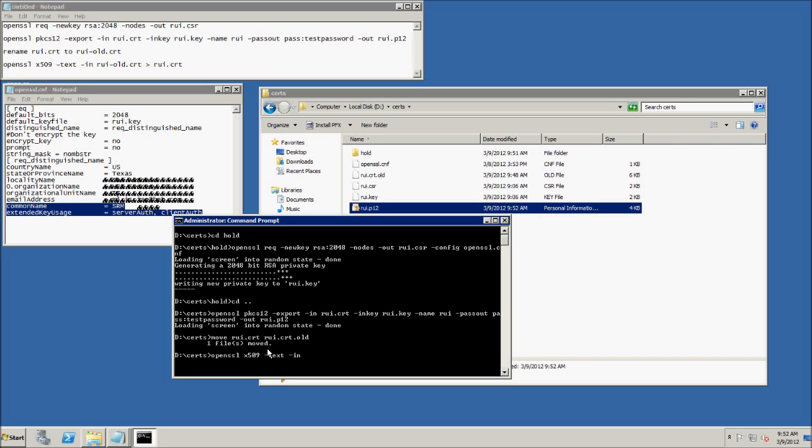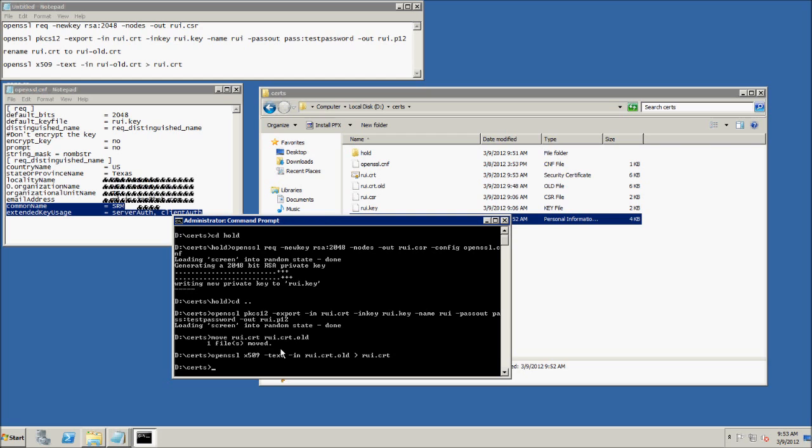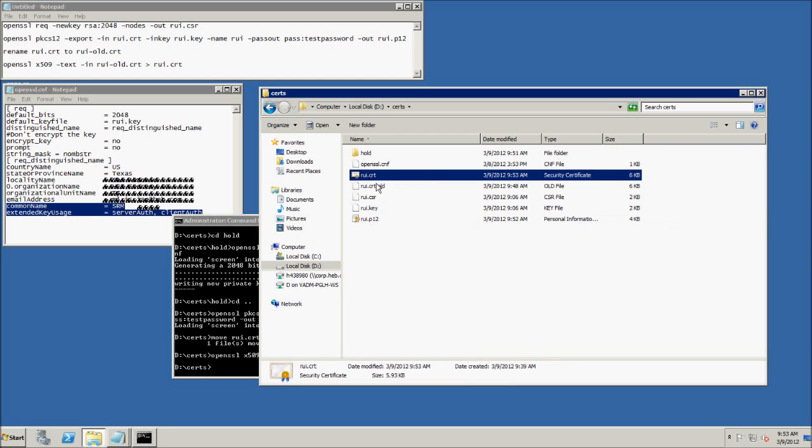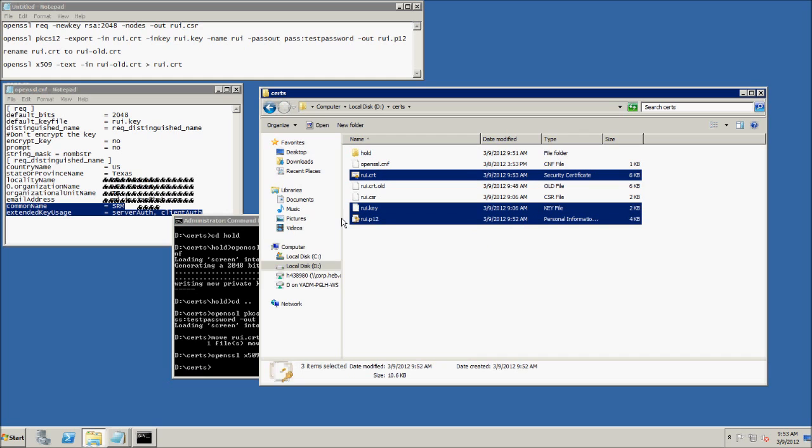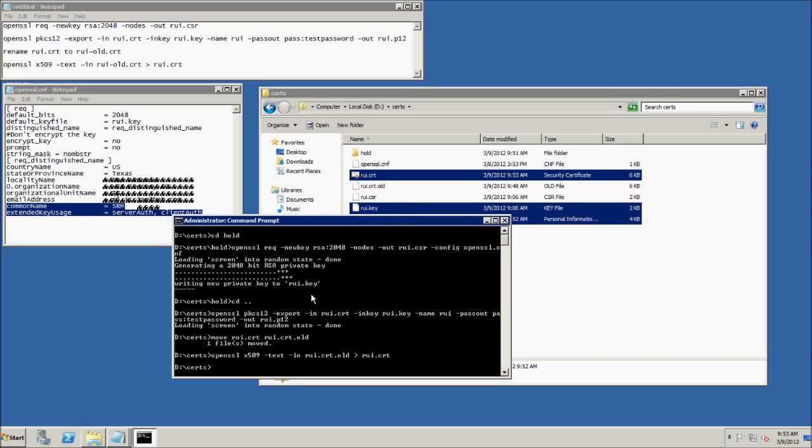With vCenter, you're going to need the .rui.cert file, which we're converting right now, as well as the .rui.key file. As you can see, we have our .rui.cert, we have our .rui.key, and we have the .p12. Again, vCenter itself would be .pfx. And that's it.